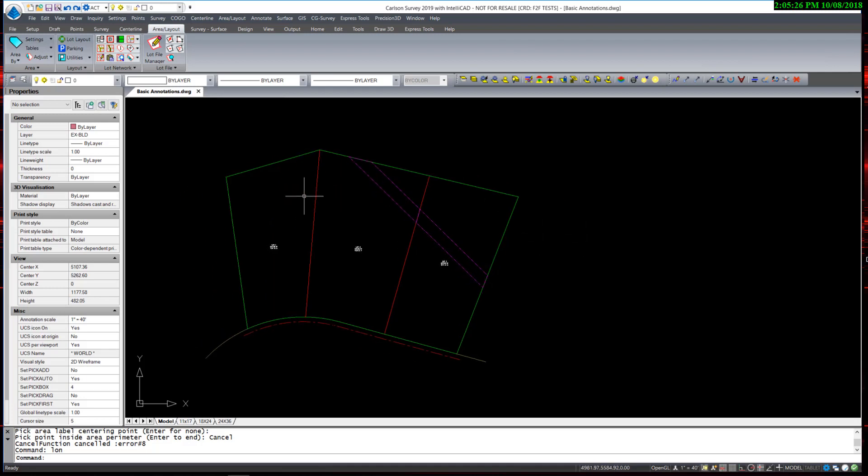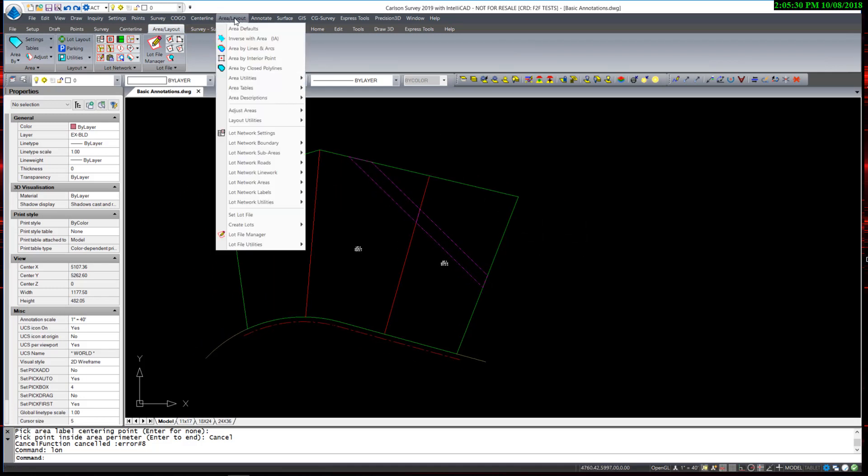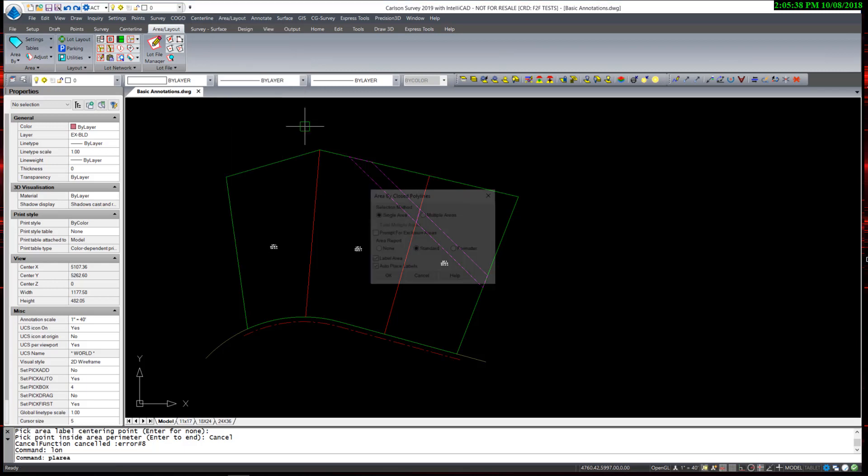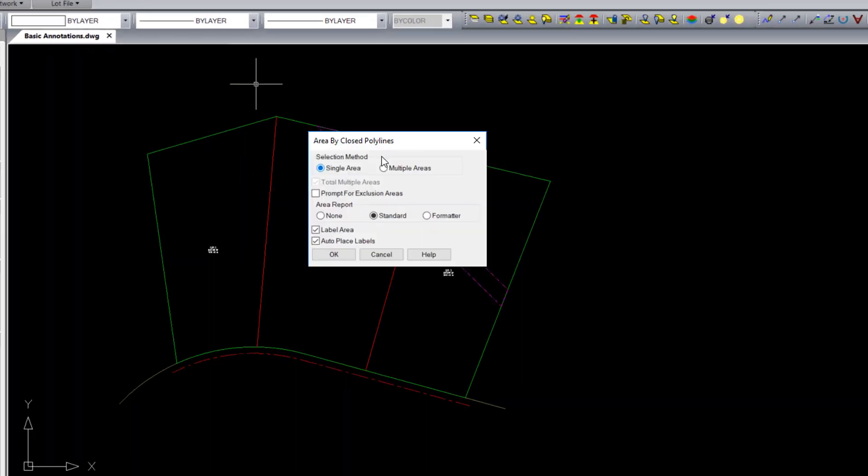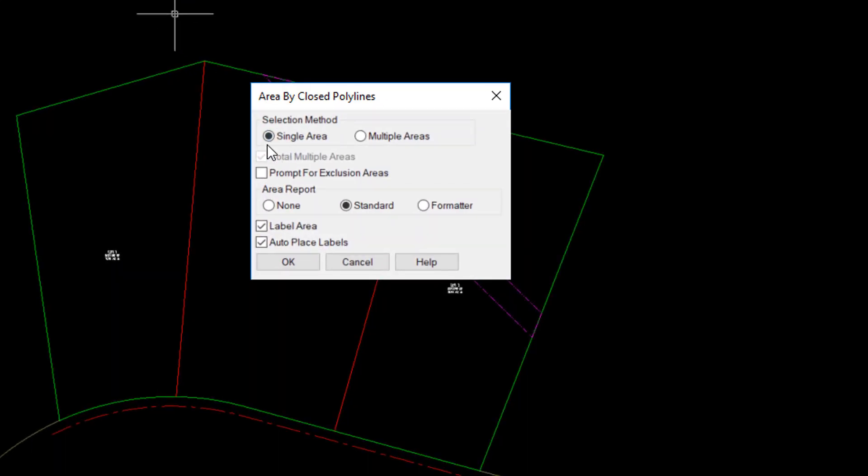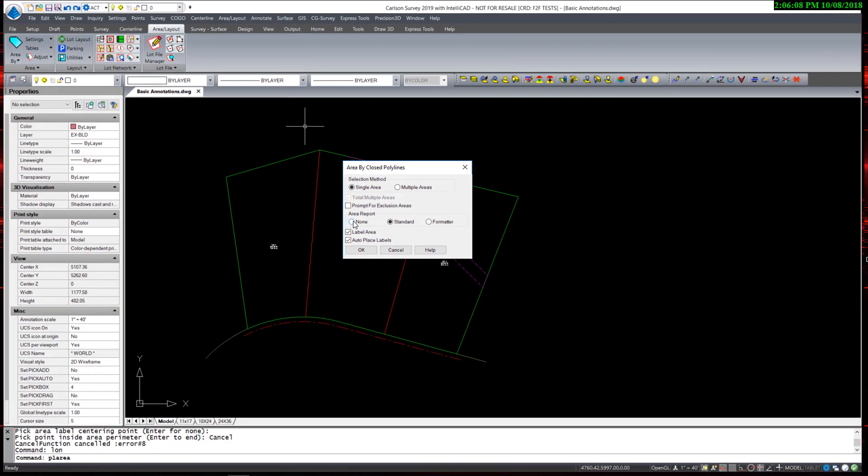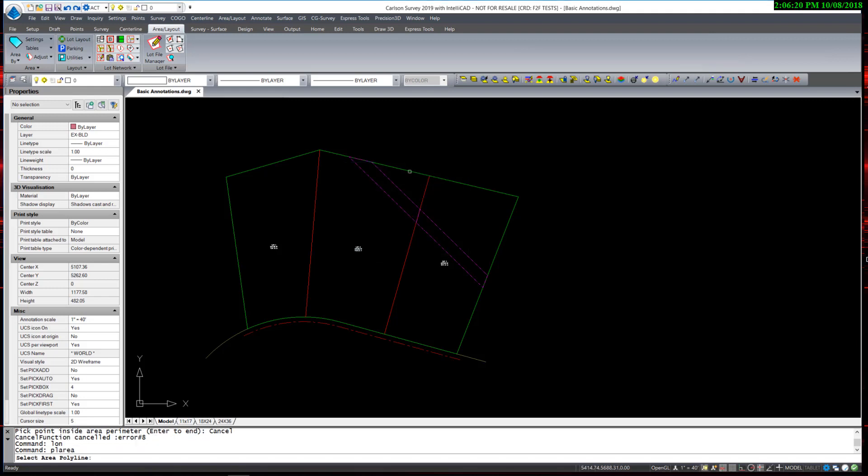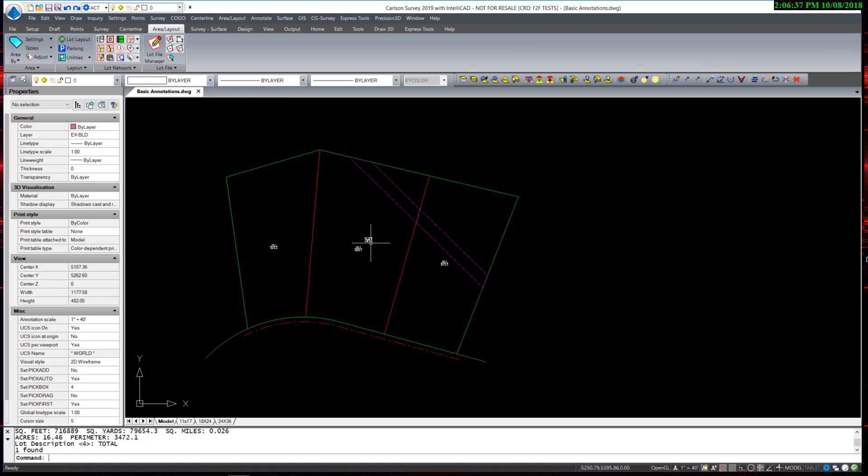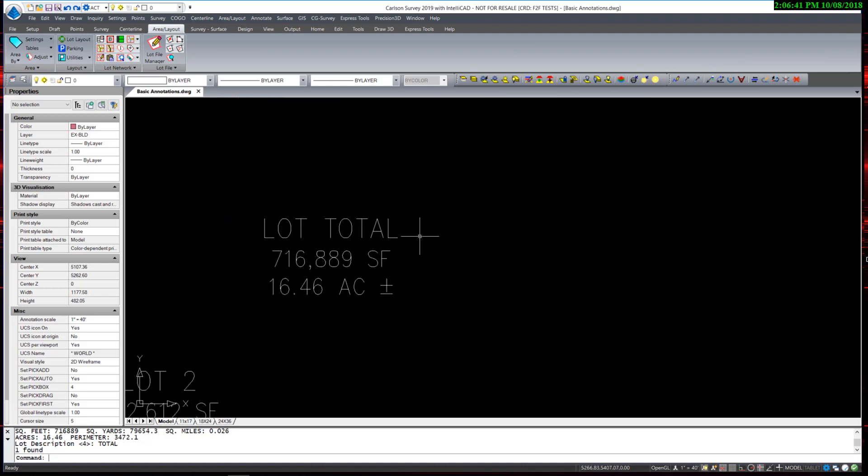And if I want a total perimeter area, I will select Area by Closed Polyline. I then have a new dialog box that gives me an option for a single area, or multiple areas, which can be totaled. I am going to leave it on Single Area. Skip the report for this. Leave it on Label Area and Auto Place Label. Then select the outer perimeter, which is a closed polyline. And for the lot description, I am going to write Total. And the area label is automatically placed at the centroid of the polyline.